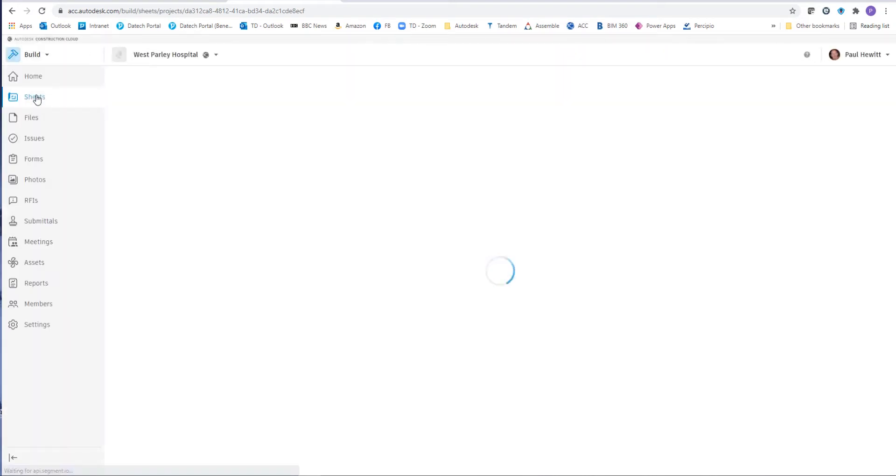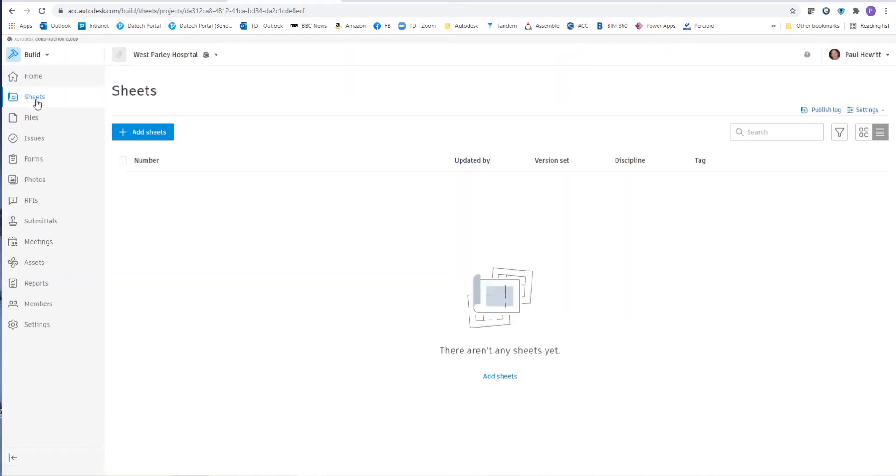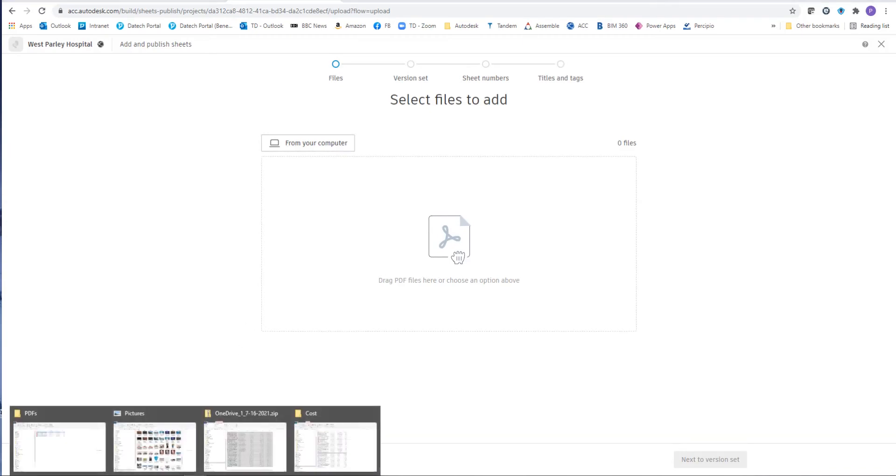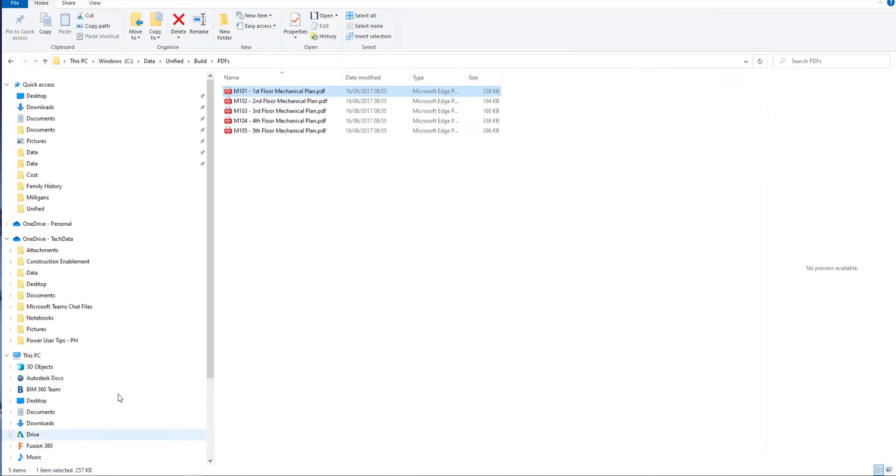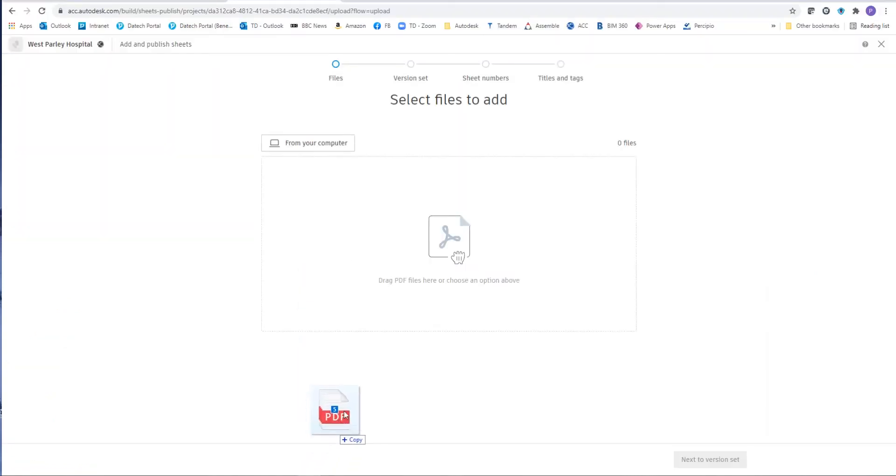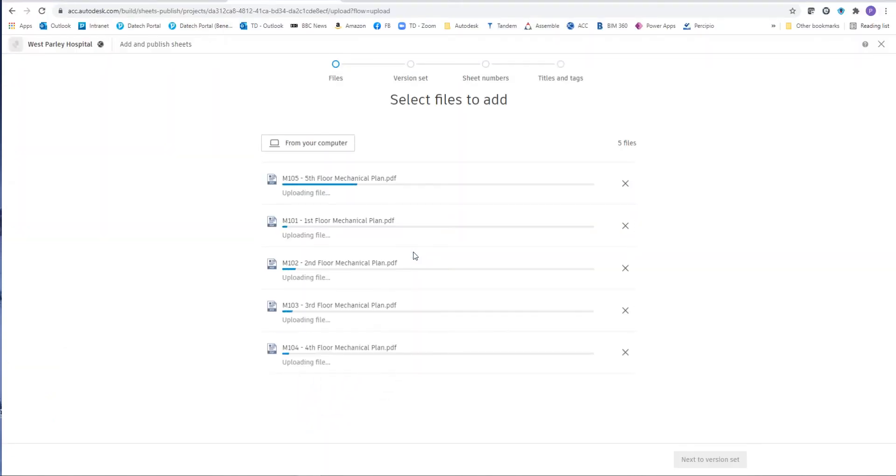So we go to the sheets and there's two options here. We can add sheets from this button or from down here. Both do exactly the same thing and allow us to drag the PDFs in or we can choose from your computer to choose the files. In this case I'm actually going to choose these PDFs that I've already created and I'm just going to drag and drop them into the Autodesk Construction Cloud area.